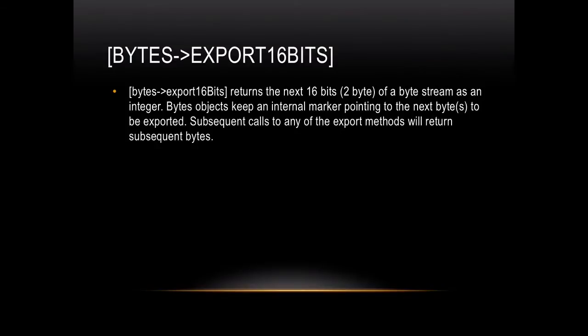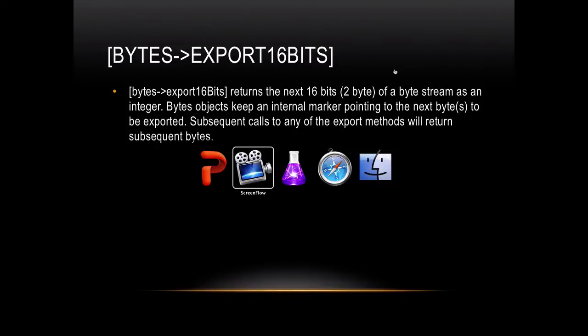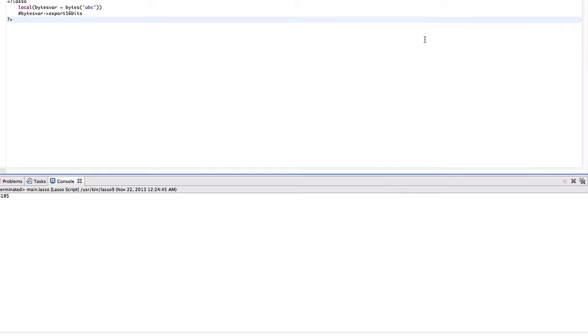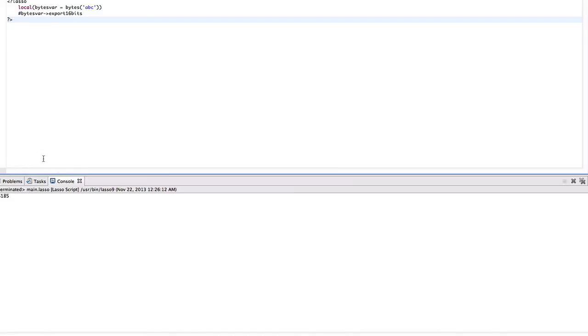I will show you an example. Here we have a local variable which contains 'abc' as a string, and when I use this function and run this code, I will get this as output.